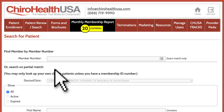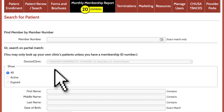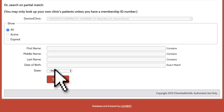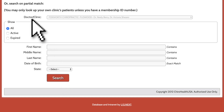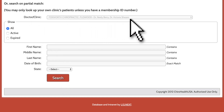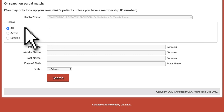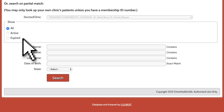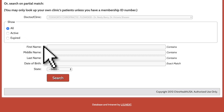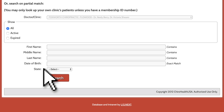You can search partial matches of your clinic's patients only using the search criteria at the bottom half of the page. You will notice that your clinic name has already been pre-selected. You can choose to search all patients, just your active patients, or just your expired patients using the radio buttons here. You can further refine your search using the boxes below to search on first, middle, or last name, as well as their date of birth or their state.